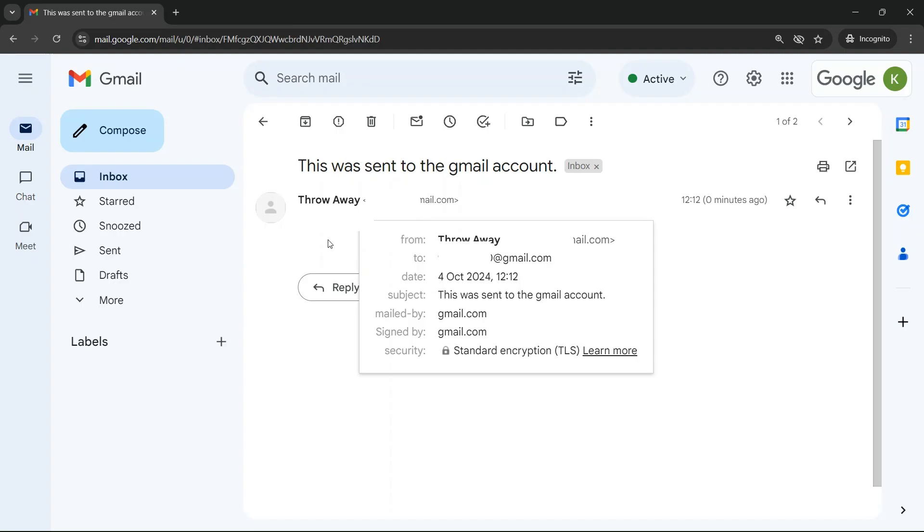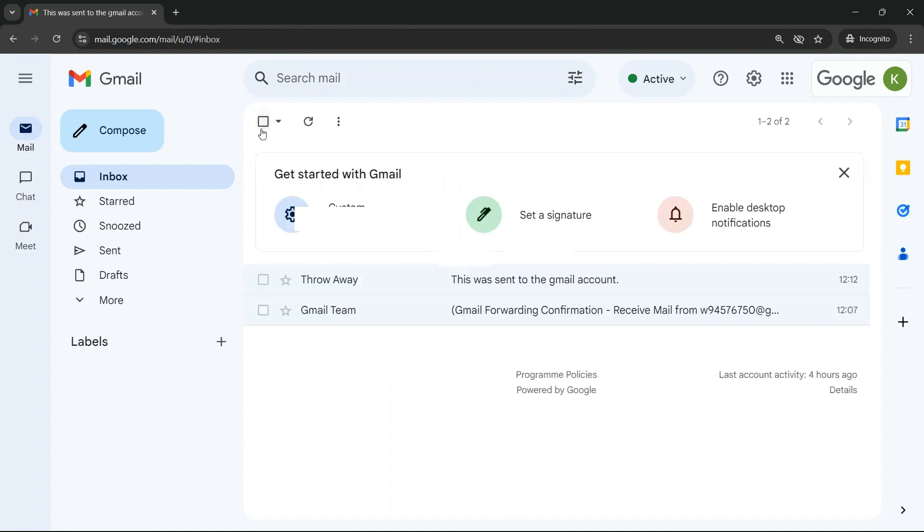As you can see here, an email that was sent to the gmail.com account has been automatically forwarded to the Google account. And yes, I may be overly cautious in hiding the full email address, but October is Cybersecurity Awareness Month so I'm just being very careful.